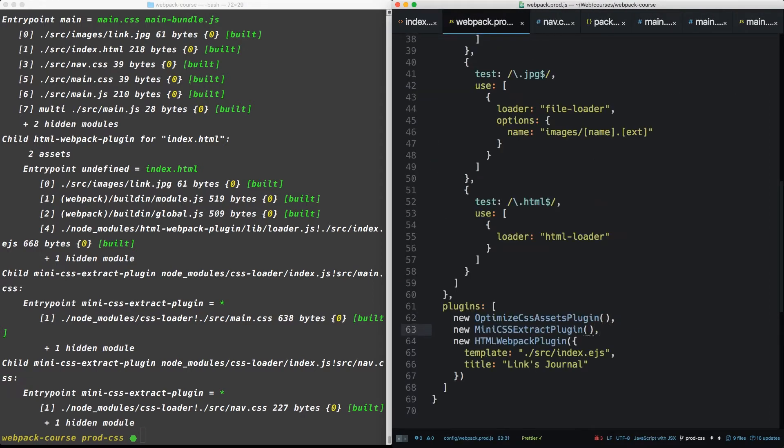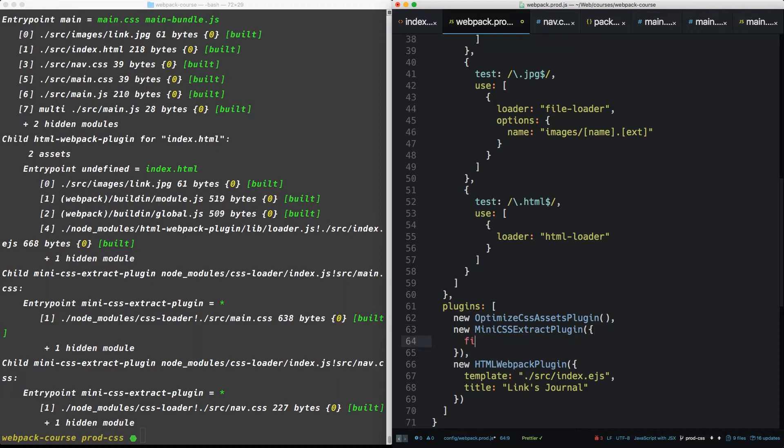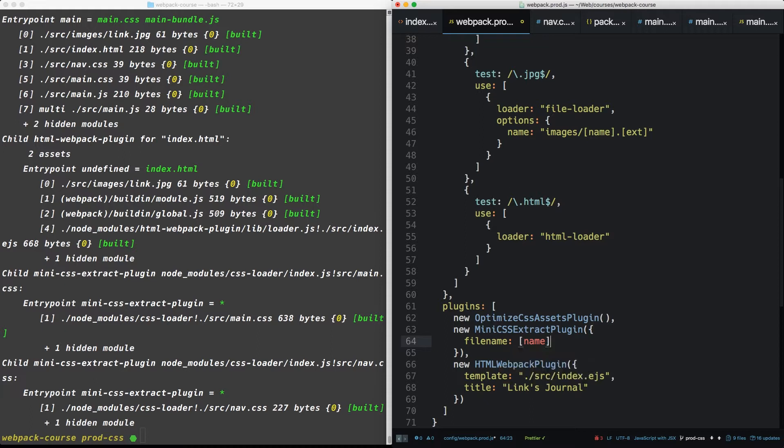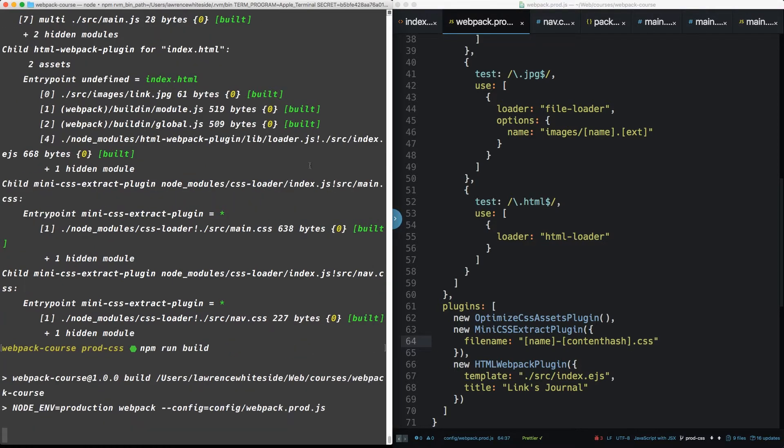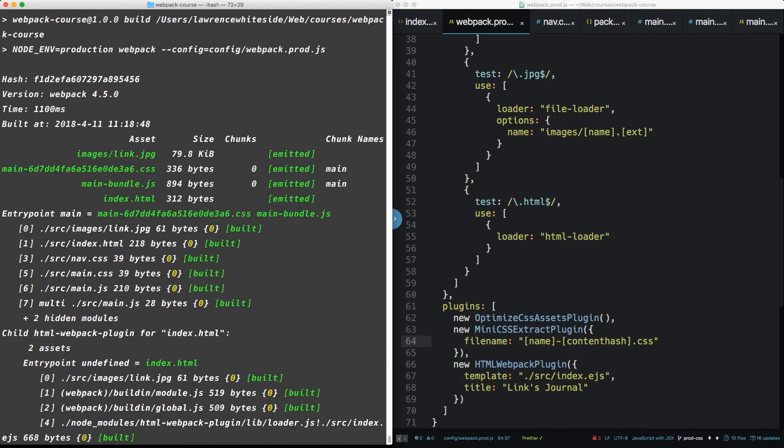So what about some options? So the mini CSS extract plugin takes a couple options. It can be file name and you're going to say name, which will be basically what it is now, right? It'll be main CSS, but you can also do a content hash. And this is really useful for production. So put that in there and see what we got. npm run build. All right. So now it outputs a main with the appropriate hash.